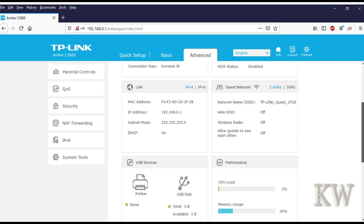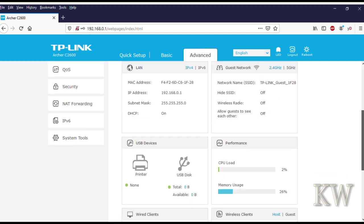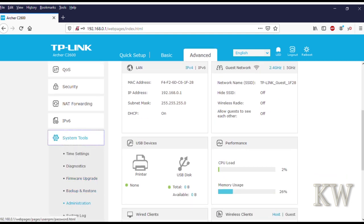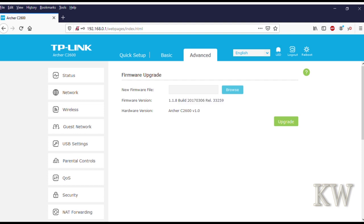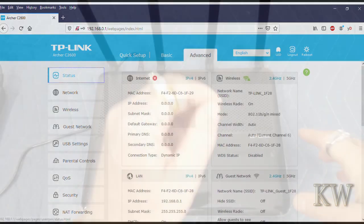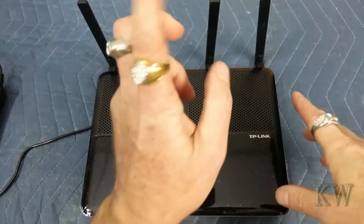Let's go into advanced and let's go down to system tools and firmware upgrade. You can see the version is 1.1.8, so it's been upgraded to the latest and greatest as of this time. That's how you upgrade the firmware on the Archer C2600 TP-Link router.